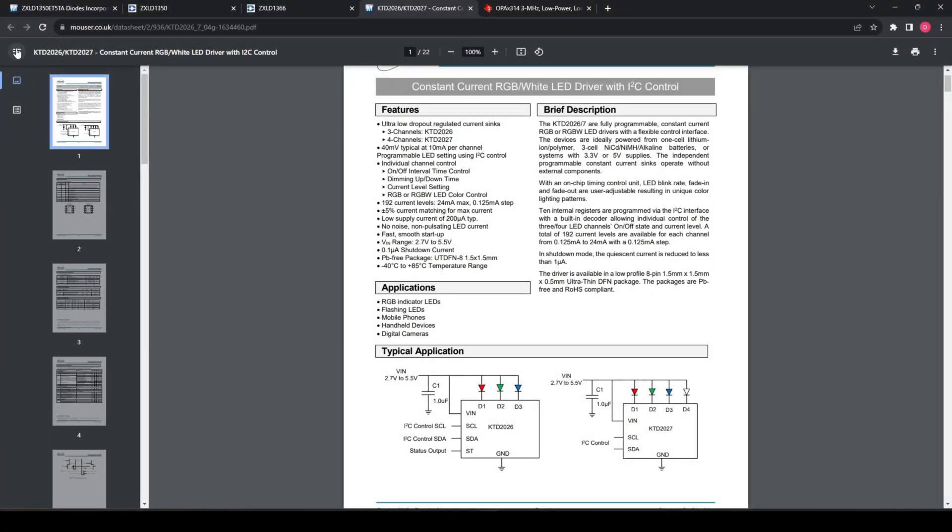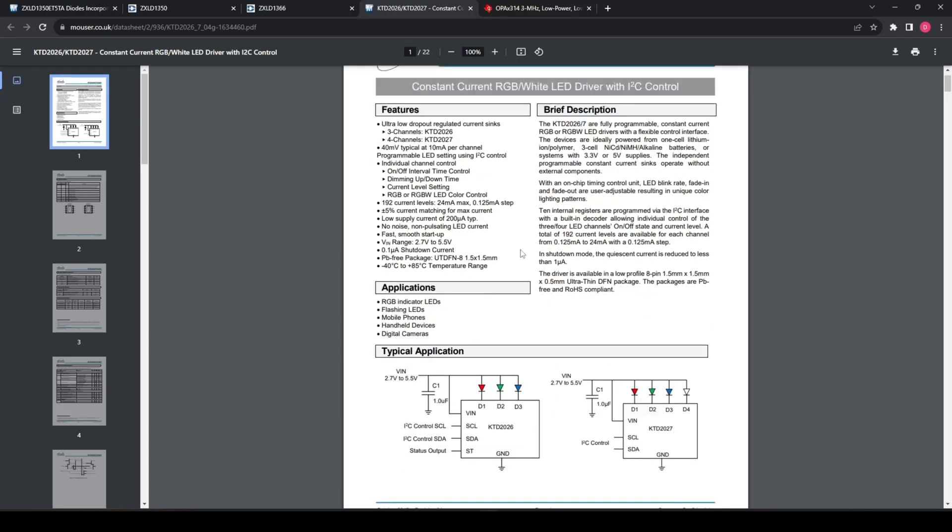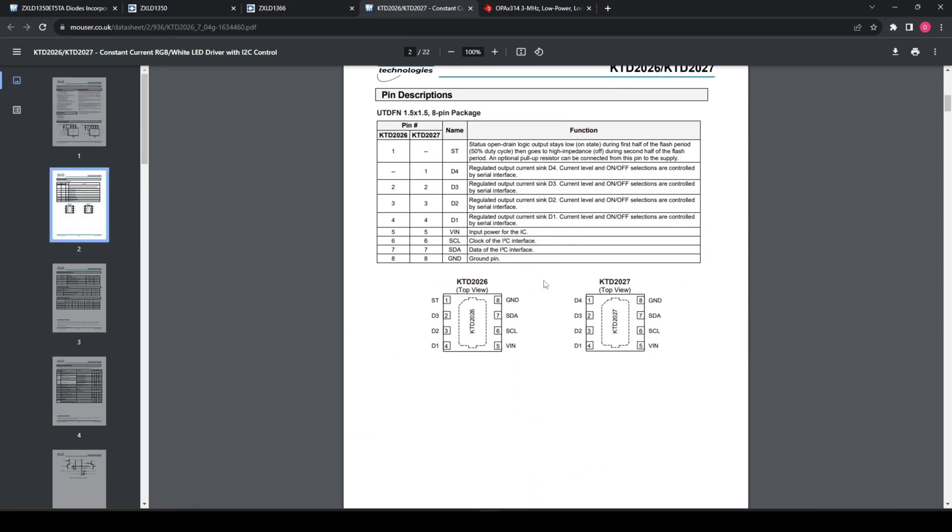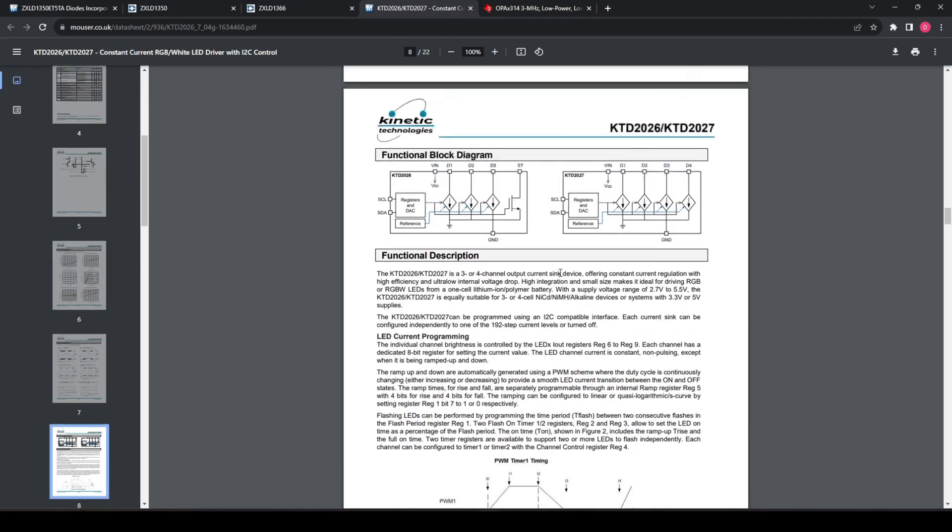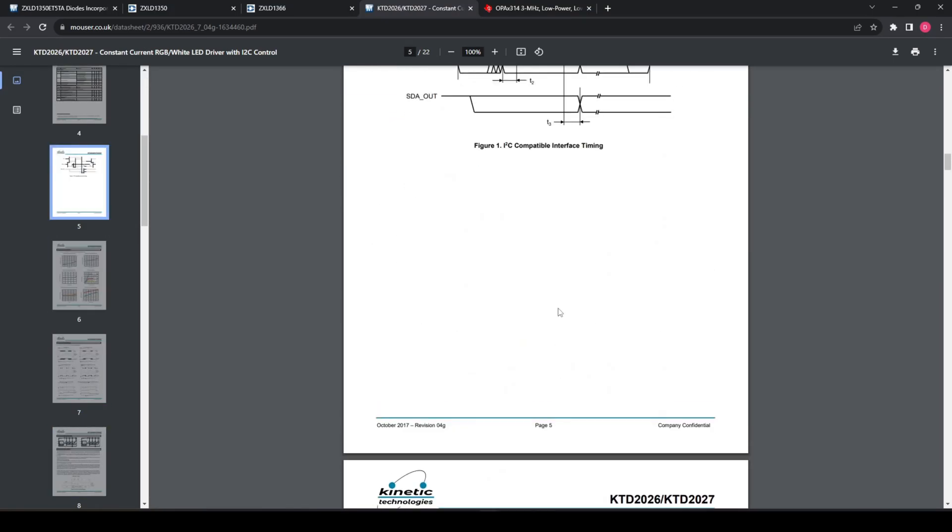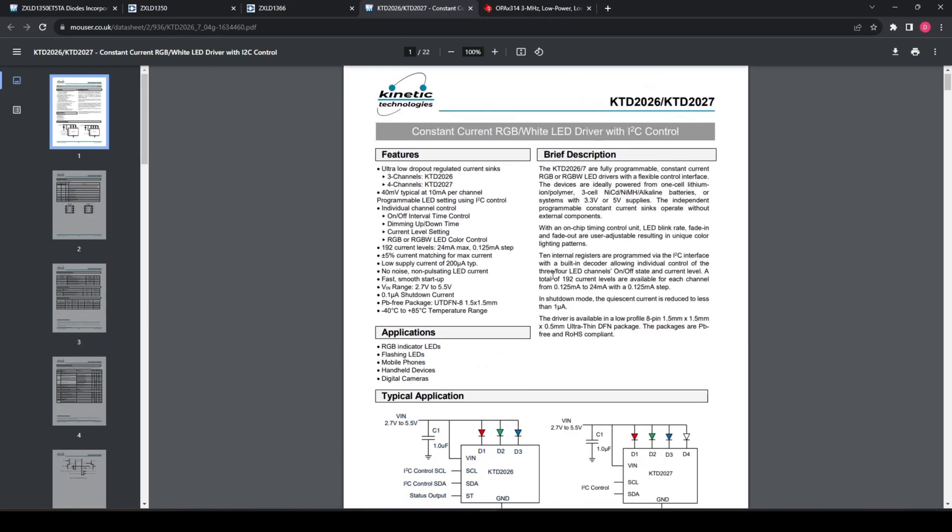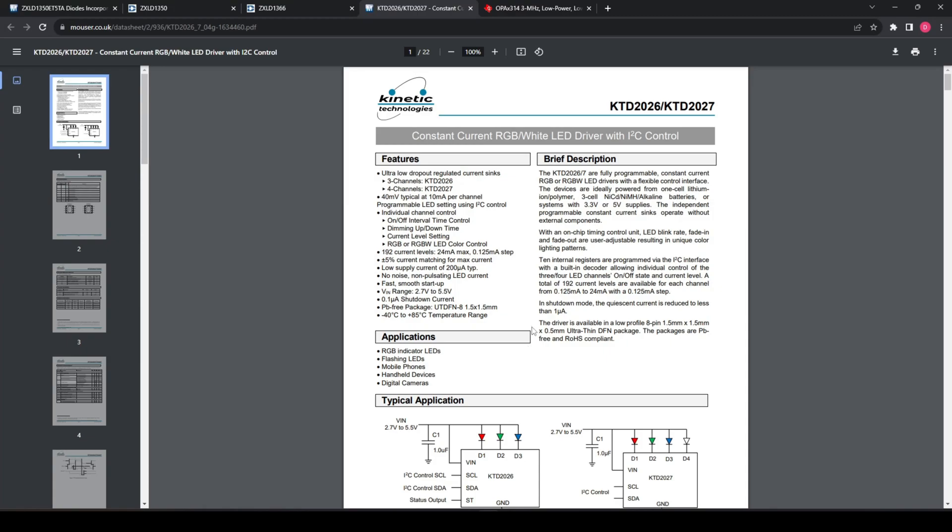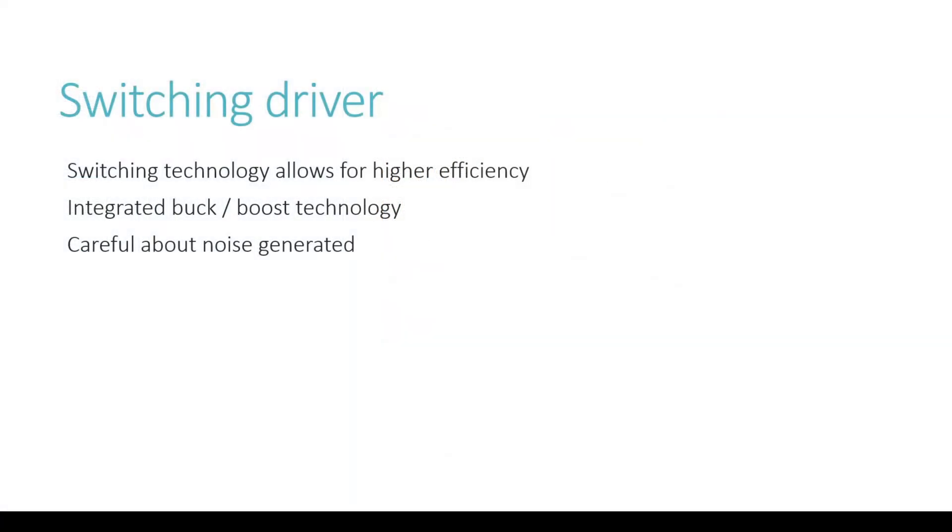Take a look at this datasheet - the KTD22026, a simple constant current RGB/white linear driver. You can get these in different settings. We could have used this device to drive our LEDs. You can control it via I2C, so with a microcontroller you can control LED blink rate, fade in and out, use adjustable color light. This would have been totally fine for our requirements - probably cheaper than several FETs. It's giving yourself more work if you're comfortable with coding. With GPIOs I could just flick it on and off. I noticed here 24 milliamps max - maybe I wanted to drive it at 30 milliamps, so this wouldn't have worked. This is where you have to think about alternatives.